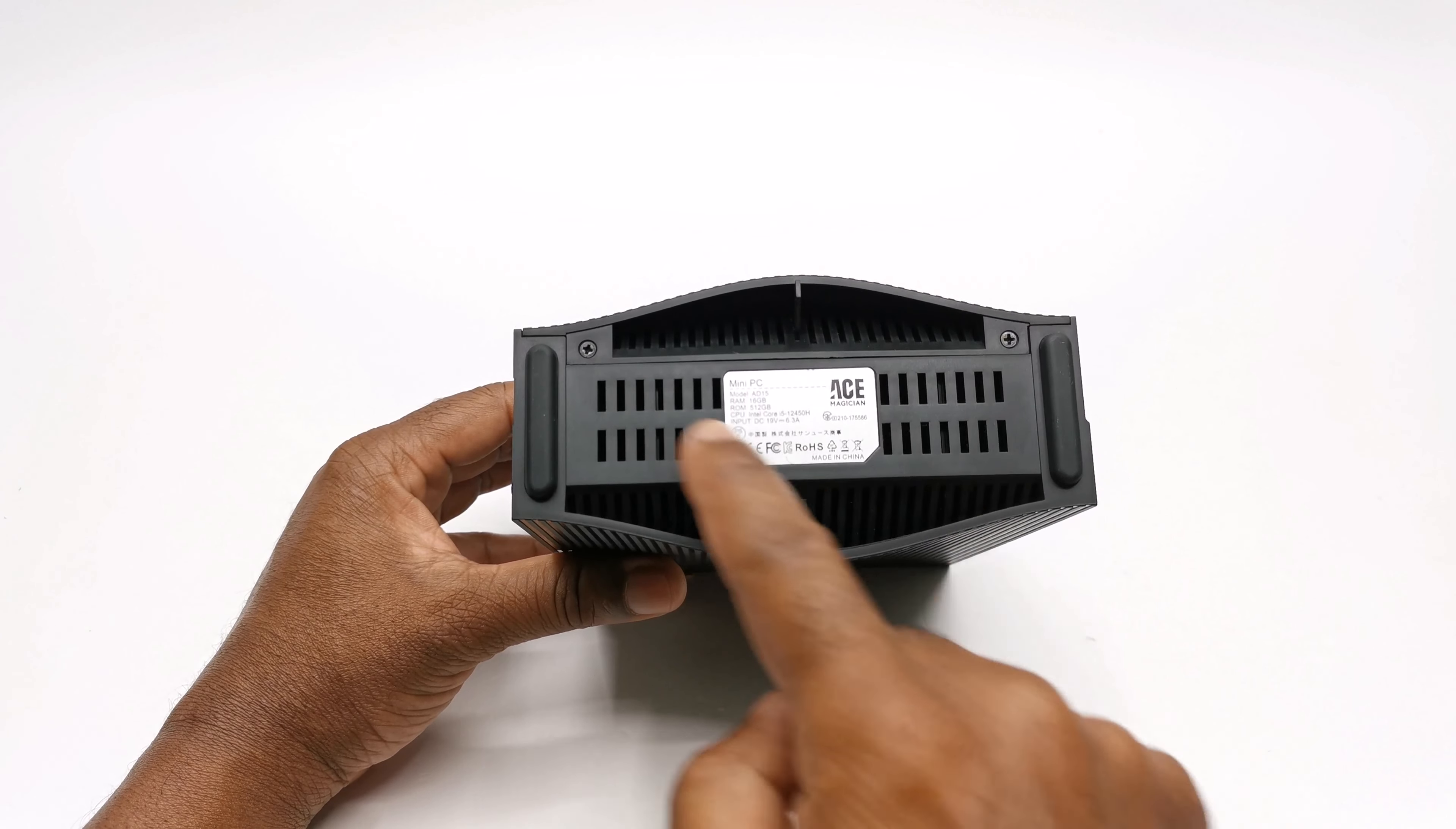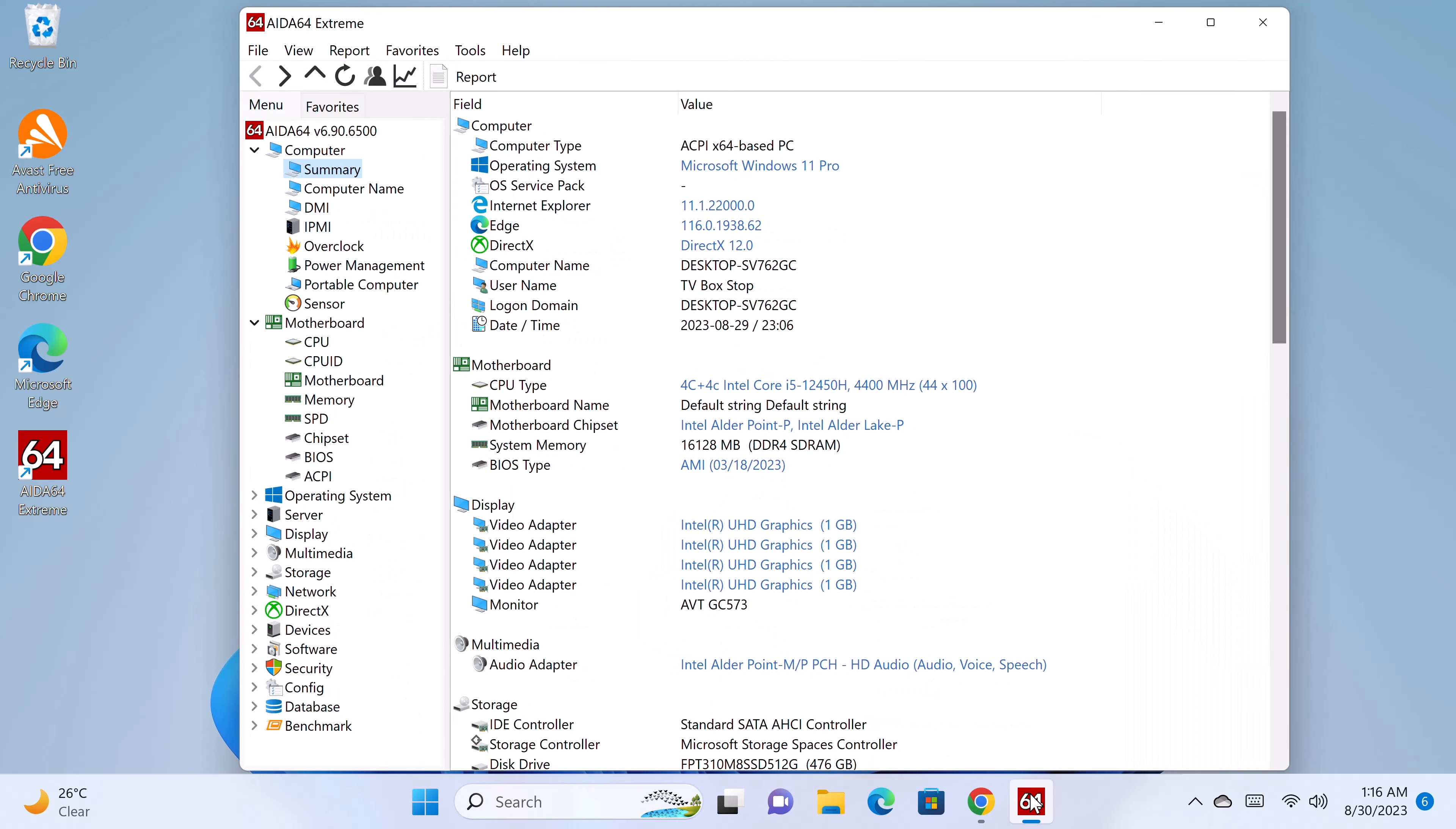I've already booted into Windows and logged into my Microsoft account. Let's take a look at its system and hardware information. The AIDA64 extreme app shows that the version of Windows is Windows 11 Pro. Its CPU is the octa-core Intel Core i5-12450H that has eight cores and 12 threads with a boost clock speed of 4.4GHz.